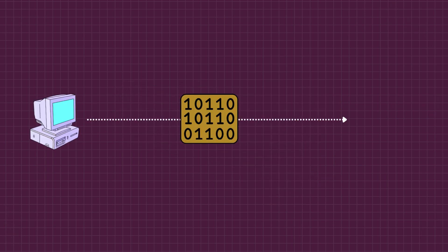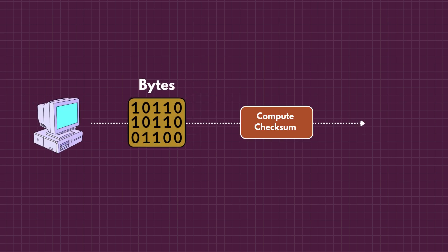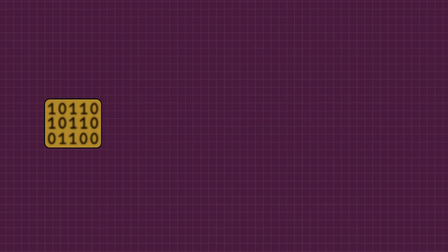Now let's see how this works in the technical world. Computers don't send chocolates, they send bytes. To create that note inside the batch, the computer runs the data through a small math formula and gets a short number. That number is the checksum.